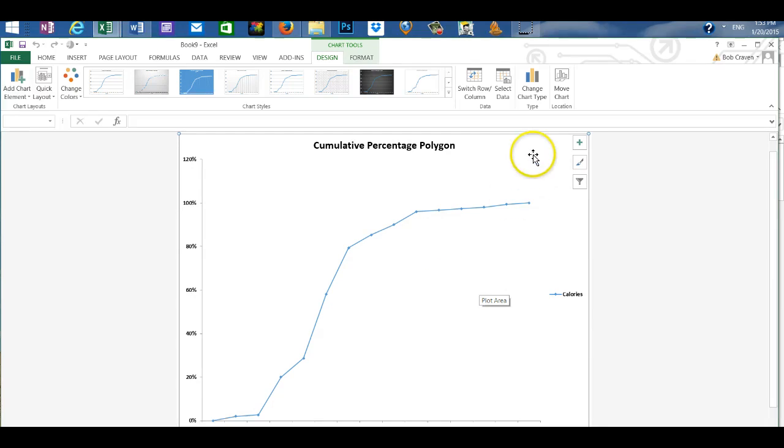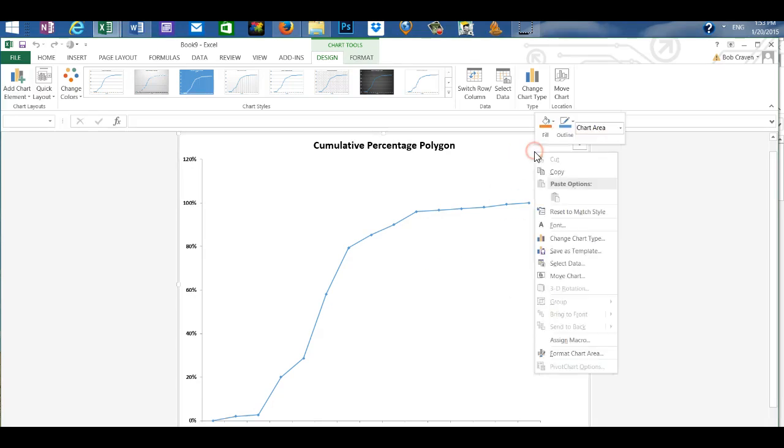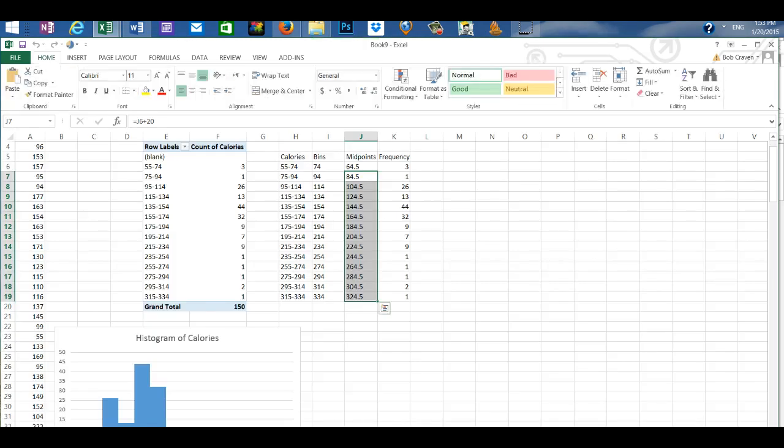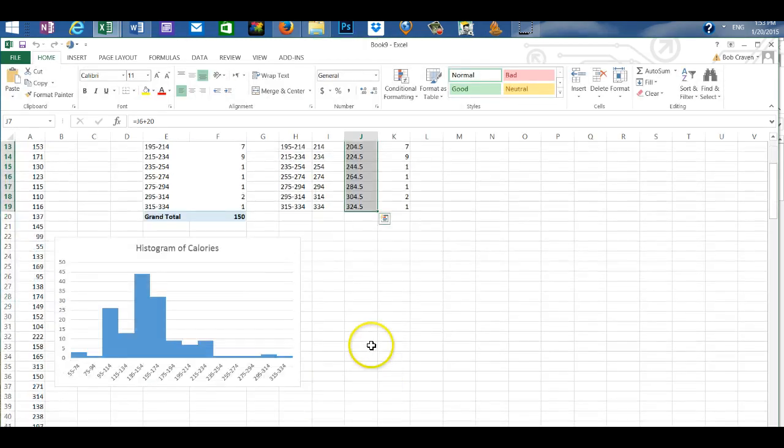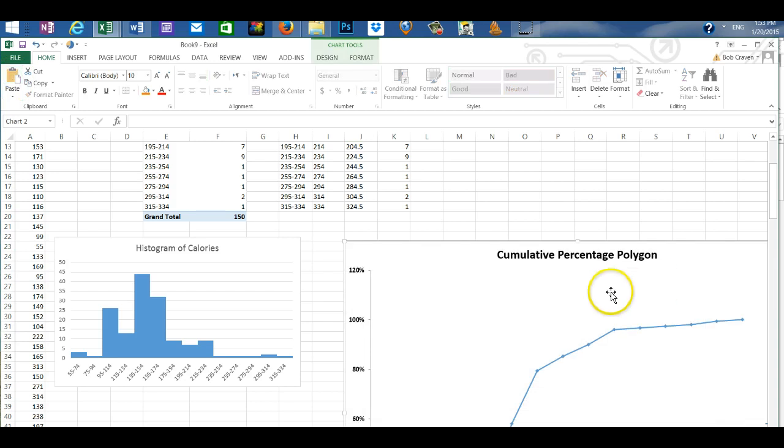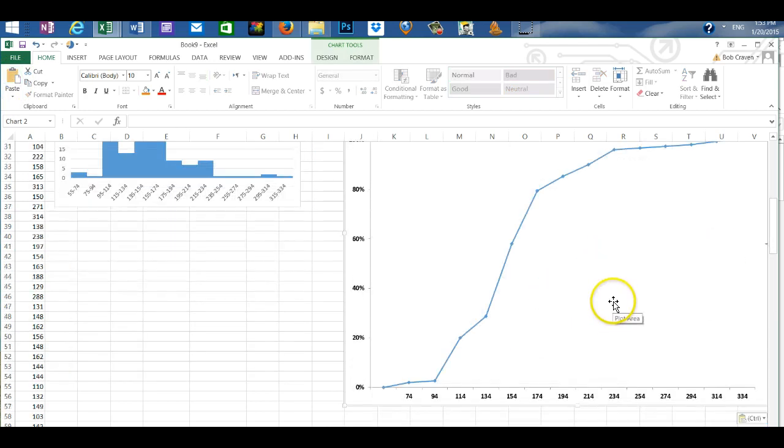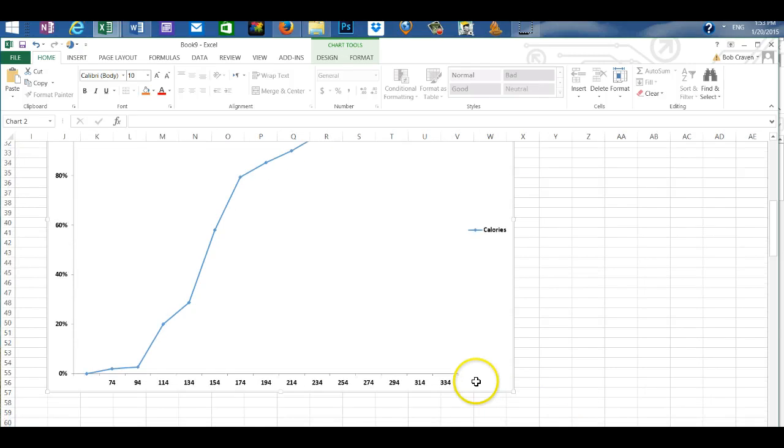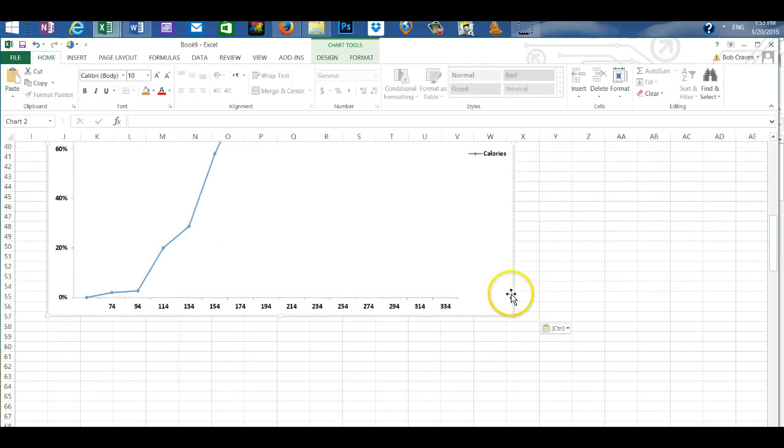I'm going to copy and go back to my initial worksheet. And then paste the cumulative percent polygon. And it's a little large. So I'm going to resize it.